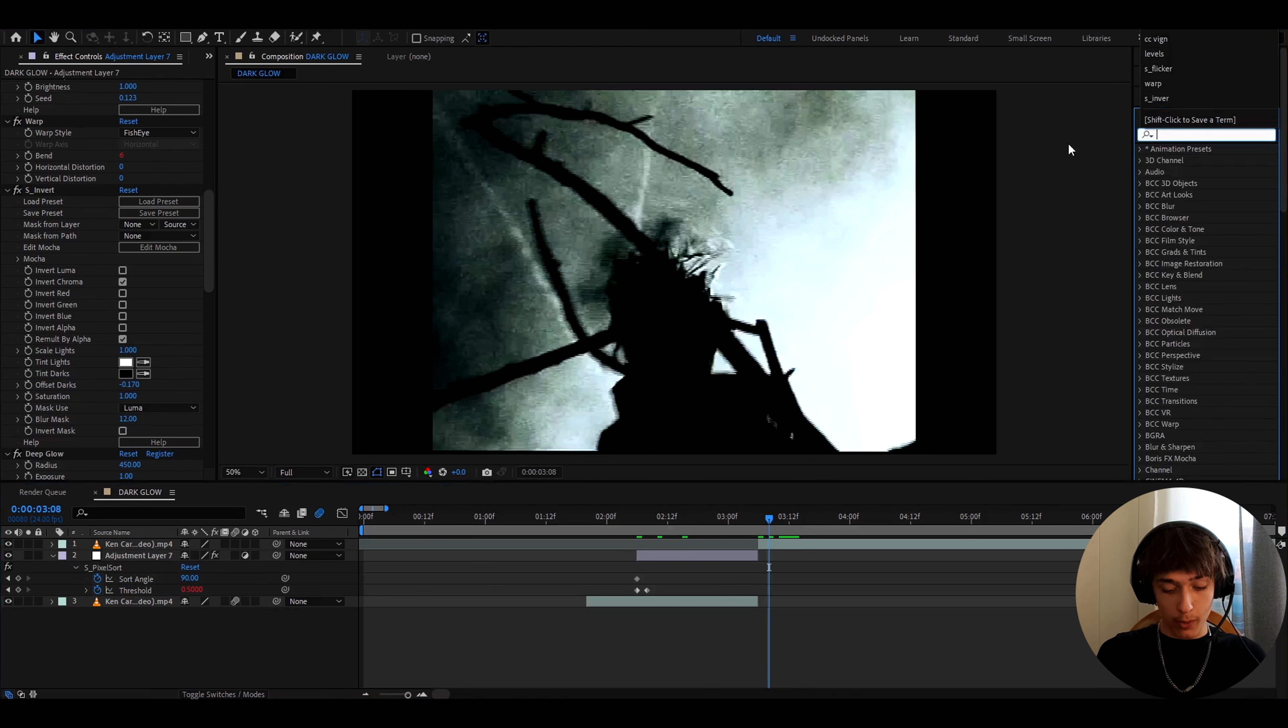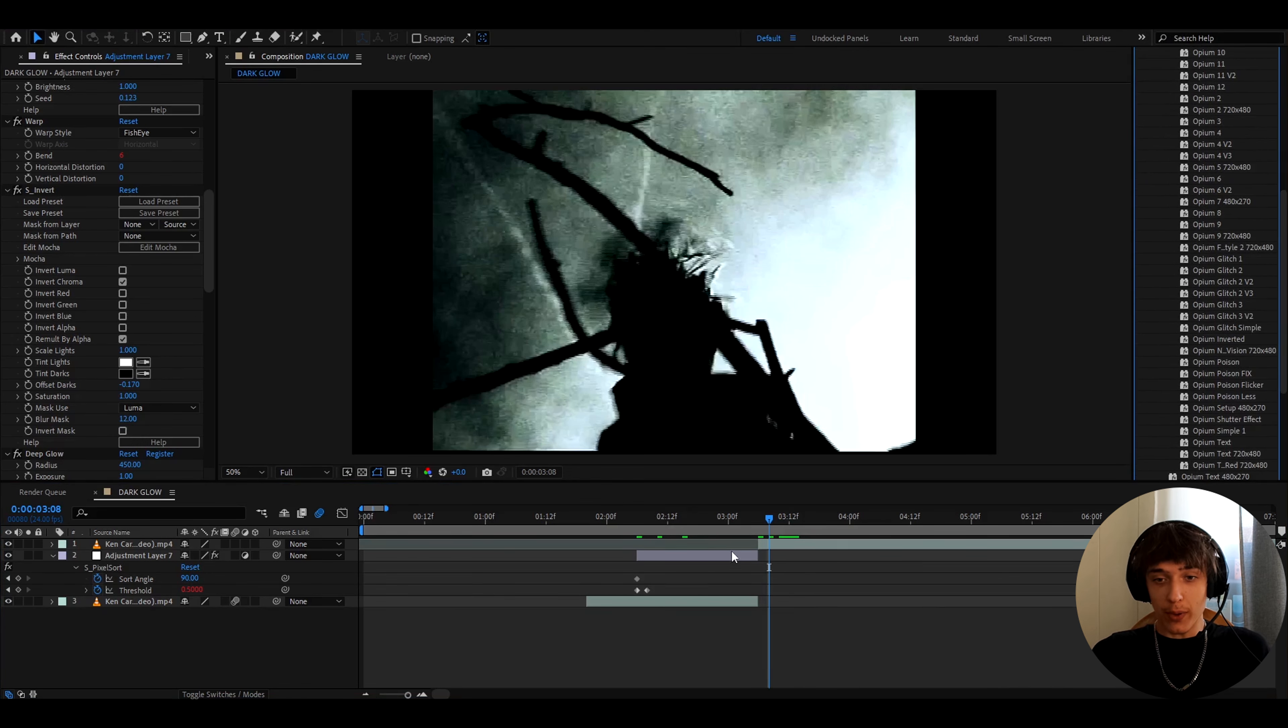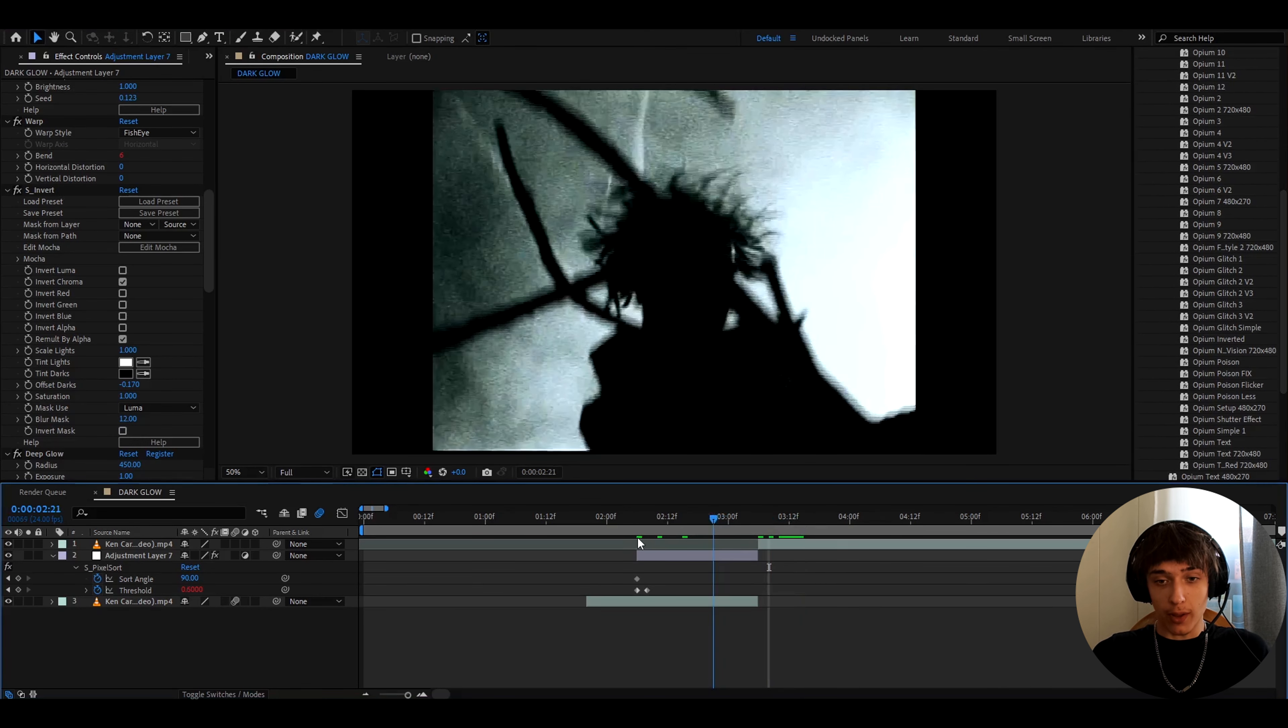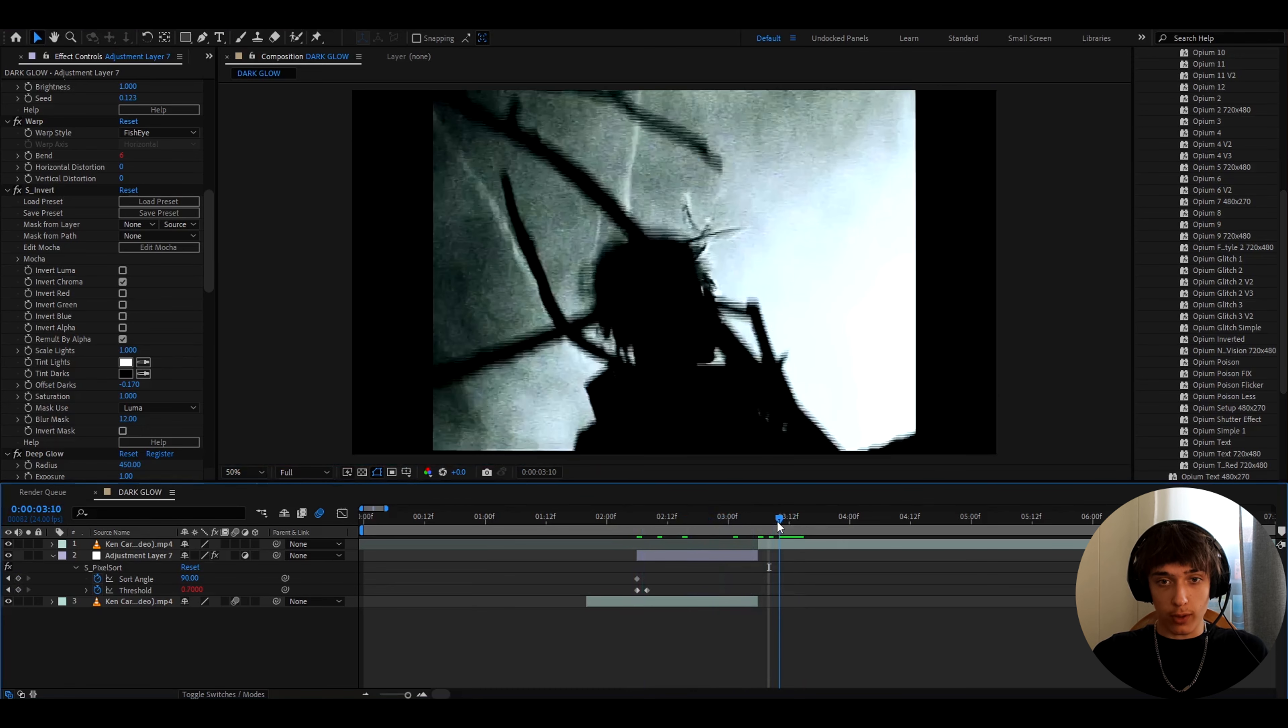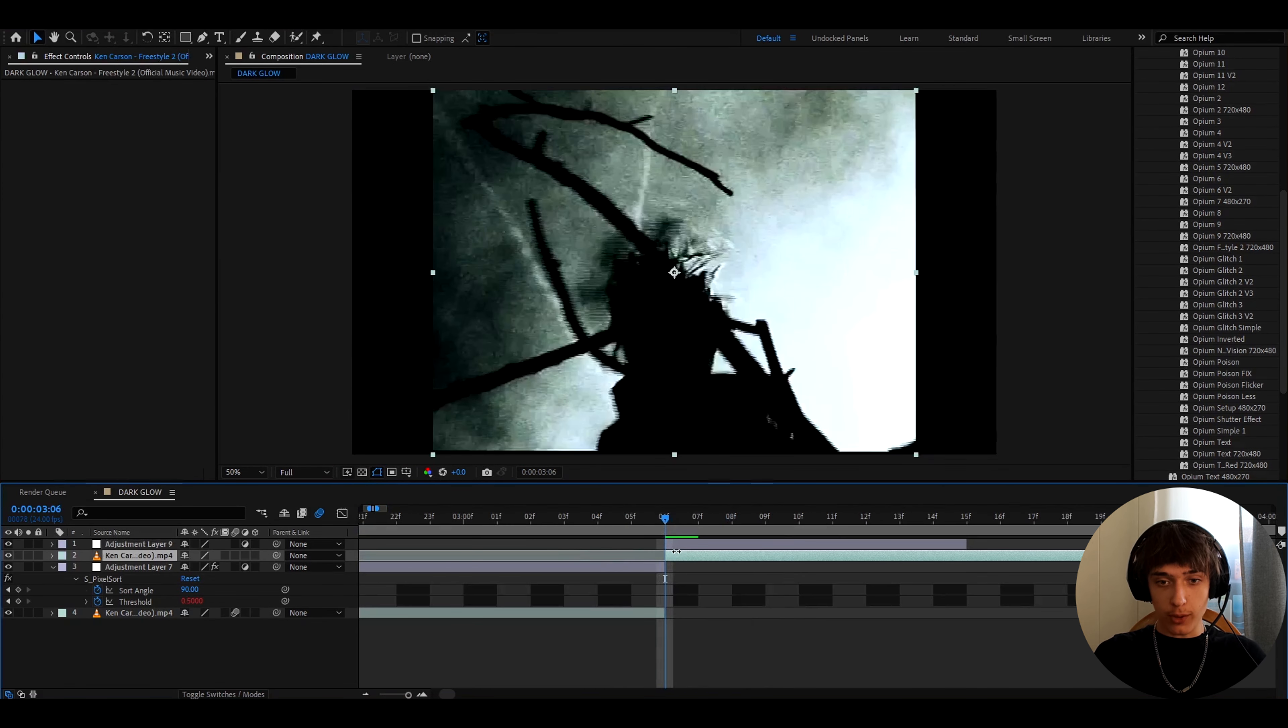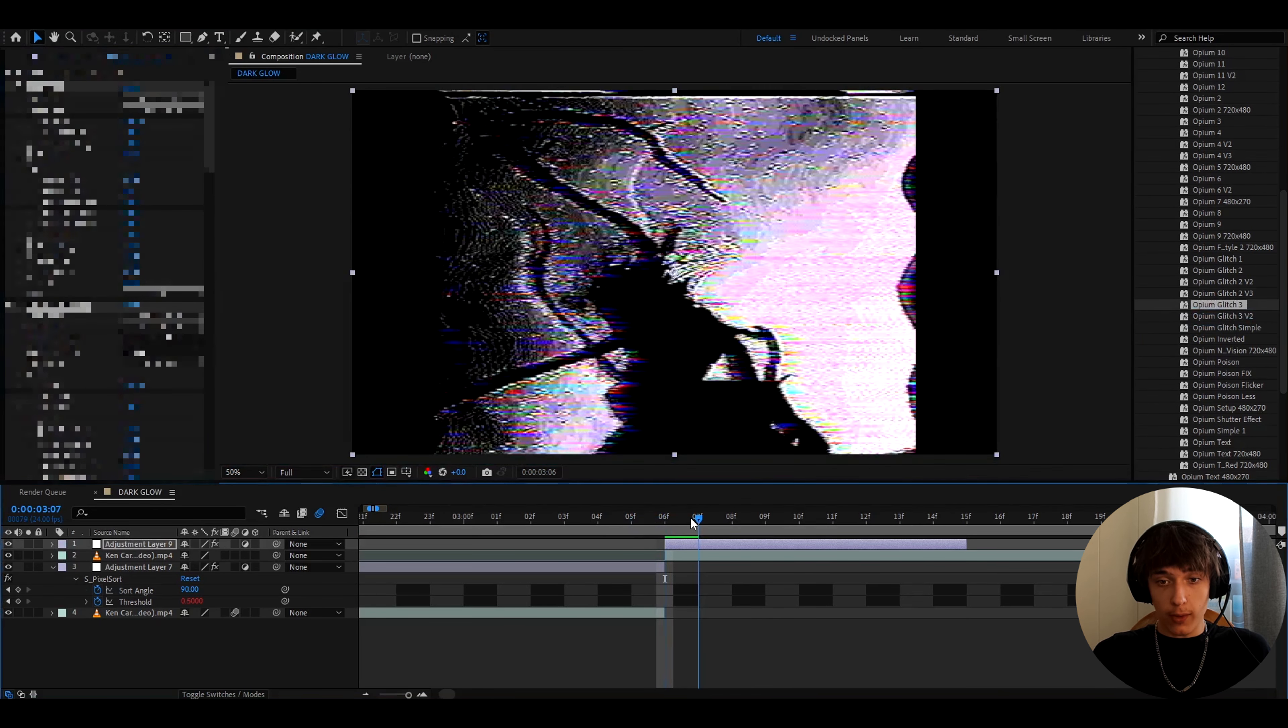So if you have the pack, you can like type opium, and then go to opium presets folder right here. And you can pick out whatever presets you want. Like so for example, I made this opium glow right here, but I want to transition to this clip right here. So I could just press ctrl to y, and I can show you just by adding like, for example, opium glitch 3, it will already give like this really cool glitch.